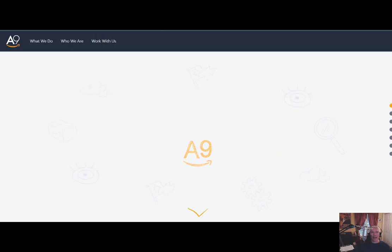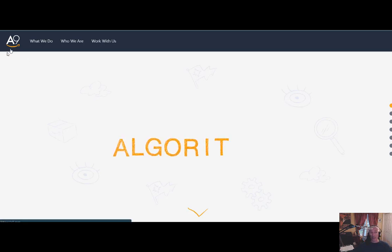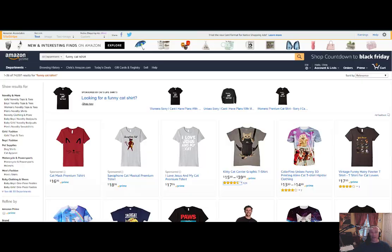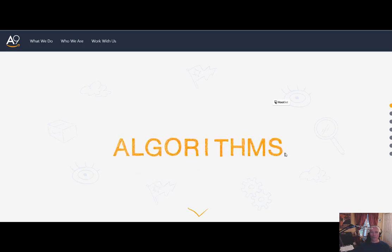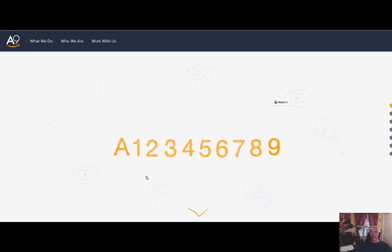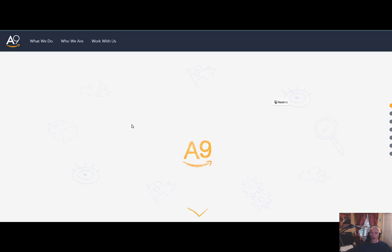For those that really want to nerd out and go to school on this, go to a9.com. Notice something about this company and their logo — that little smiley face. This is the entire platform on which Amazon has based their search functionality. It is the algorithm they do for other companies as well, but their foundational basis was the entire search functionality for Amazon.